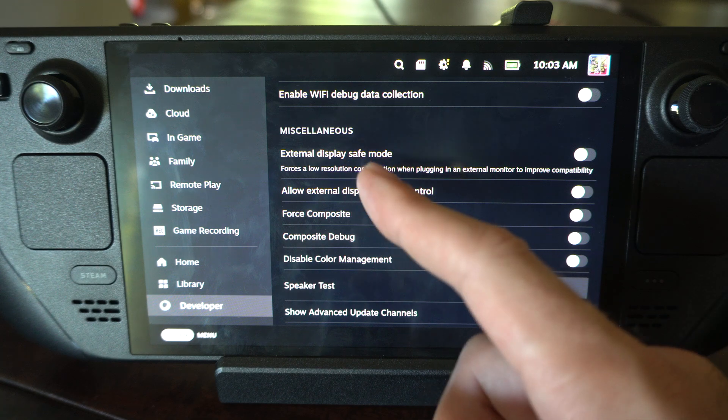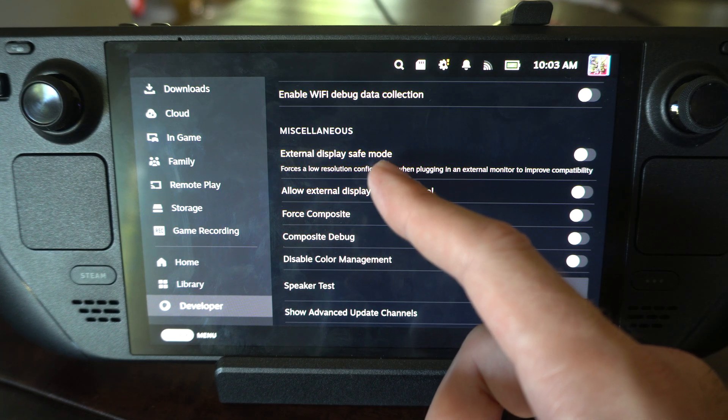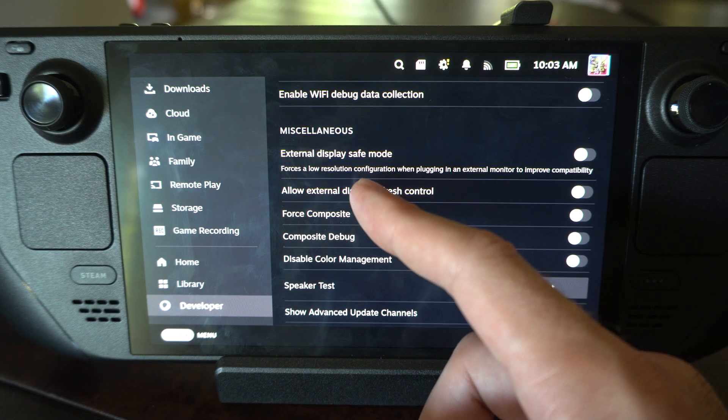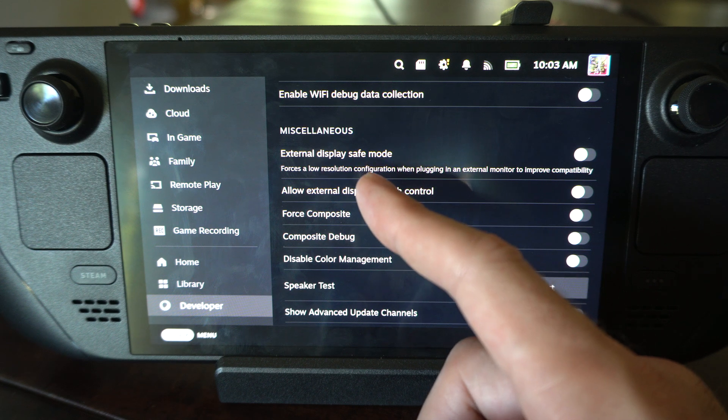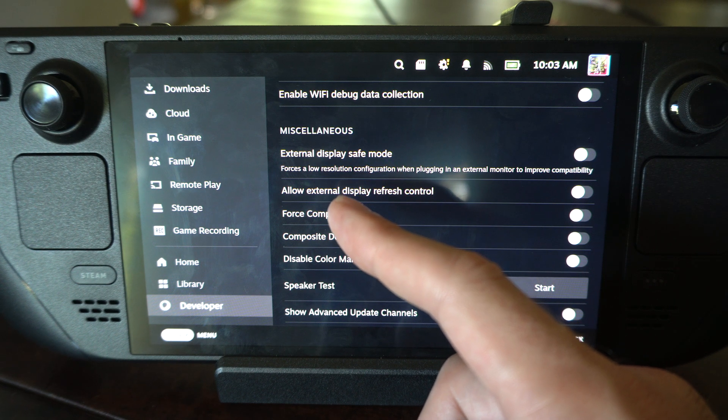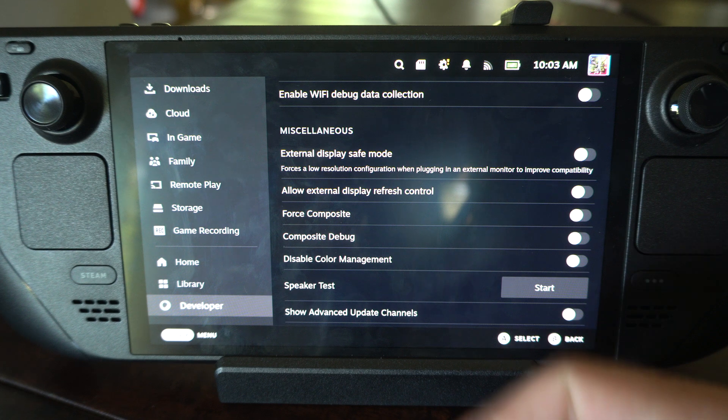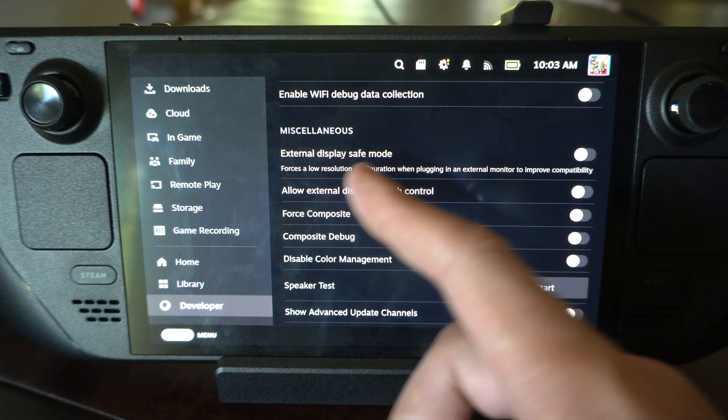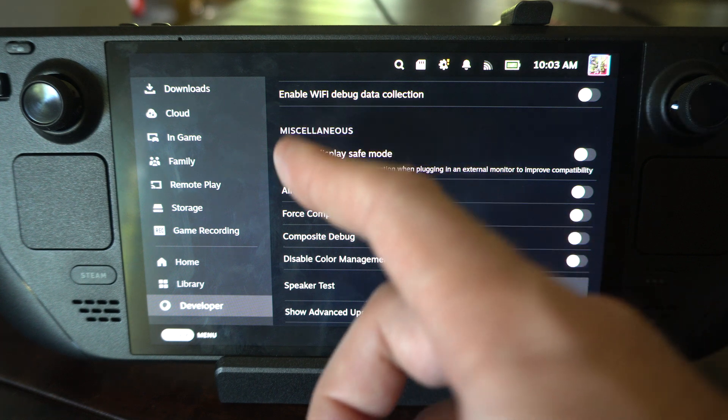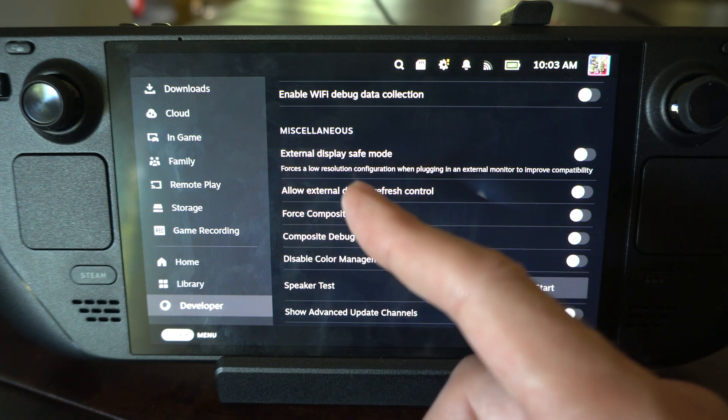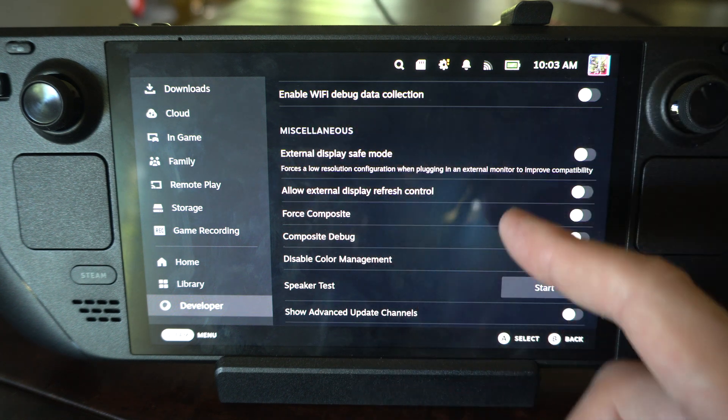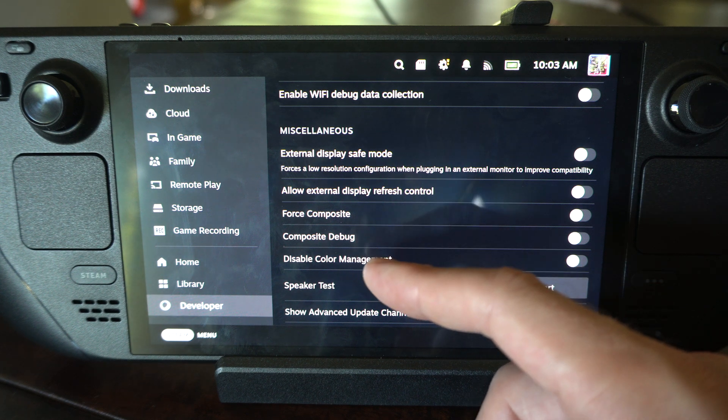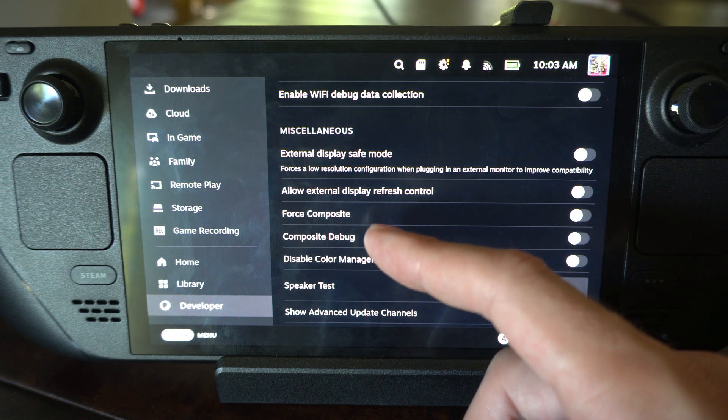You might be trying to plug in your Steam Deck and it doesn't support the TV's resolution, so it's just showing up as a black screen and nothing is working. If you turn this option on, it's going to force into a resolution that is compatible with the TV, so it should have a signal on it.